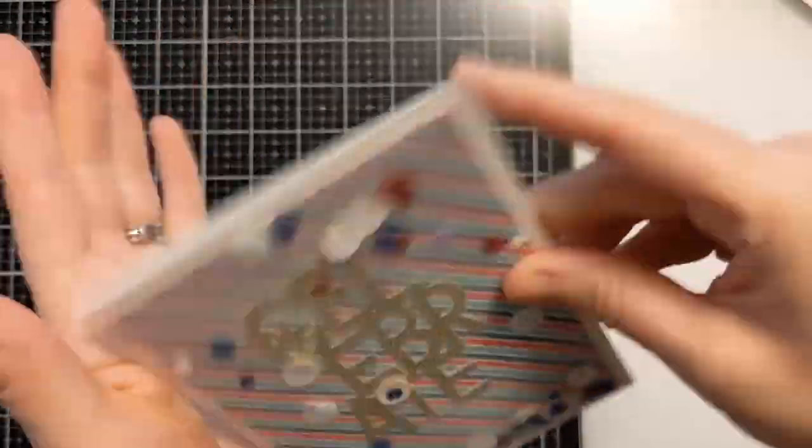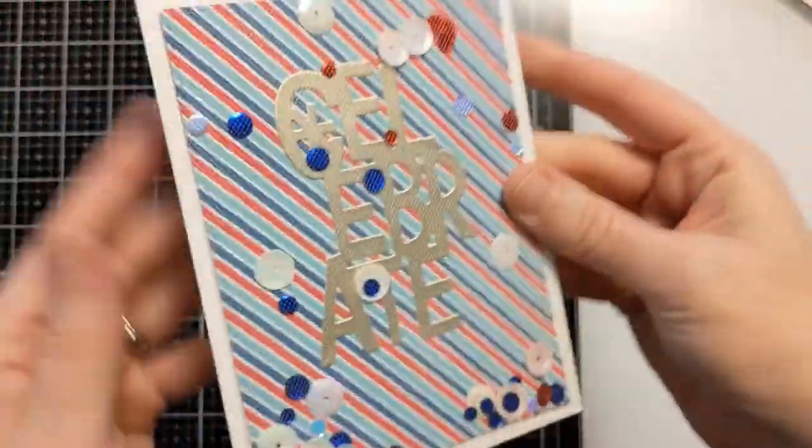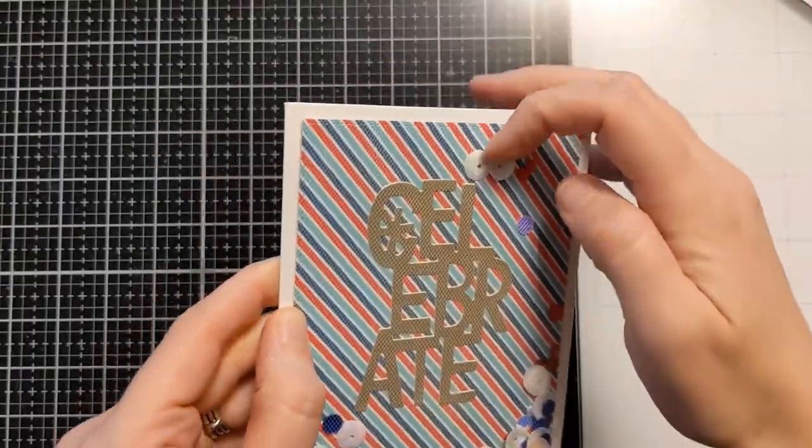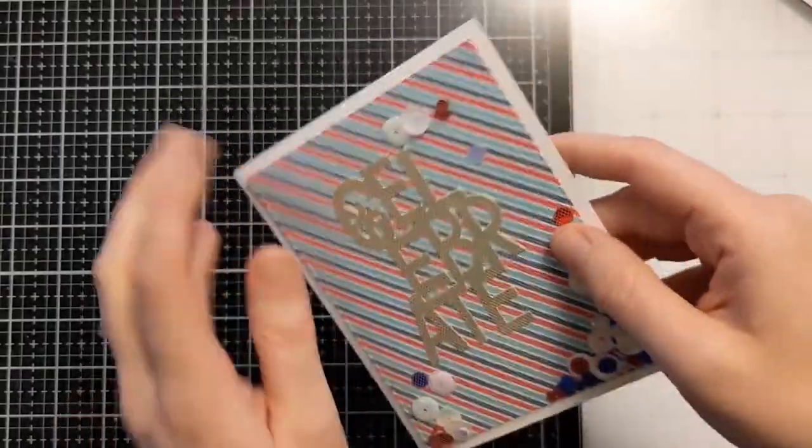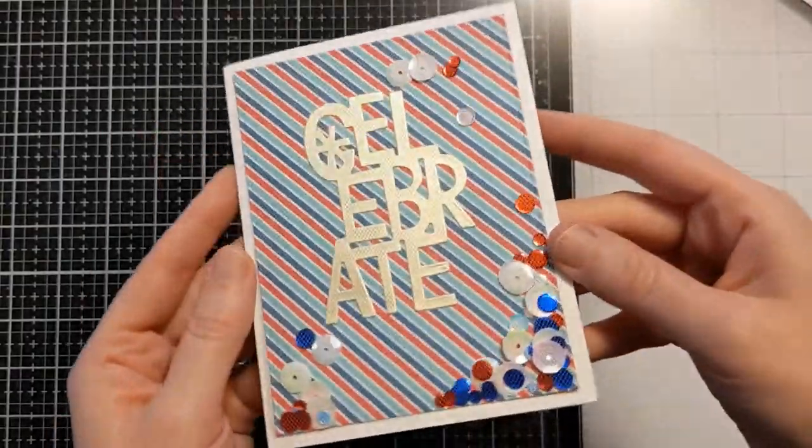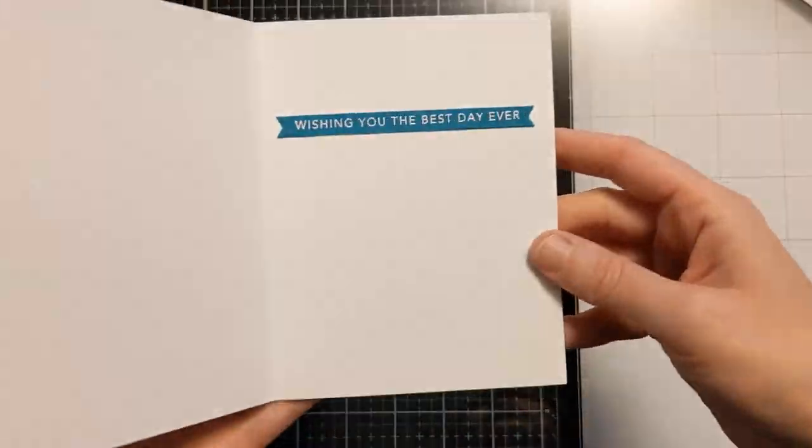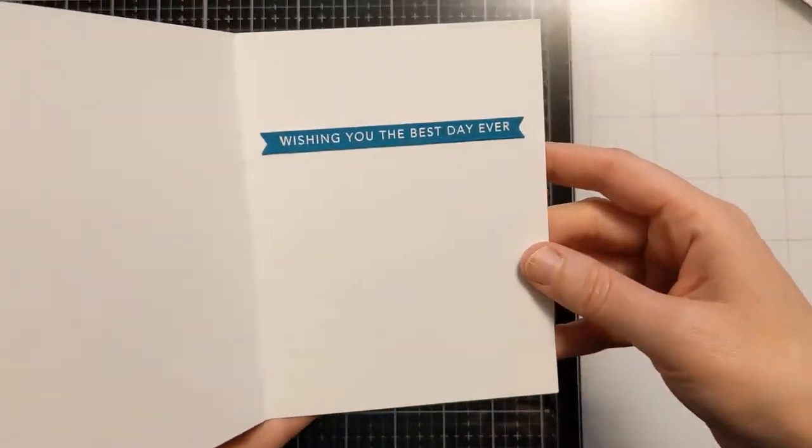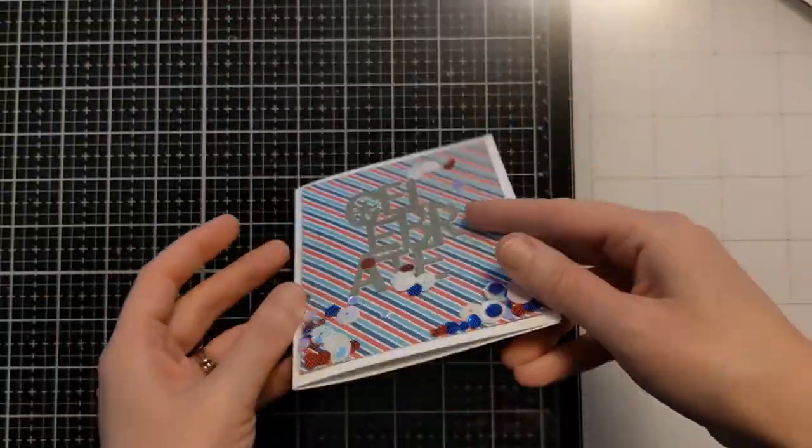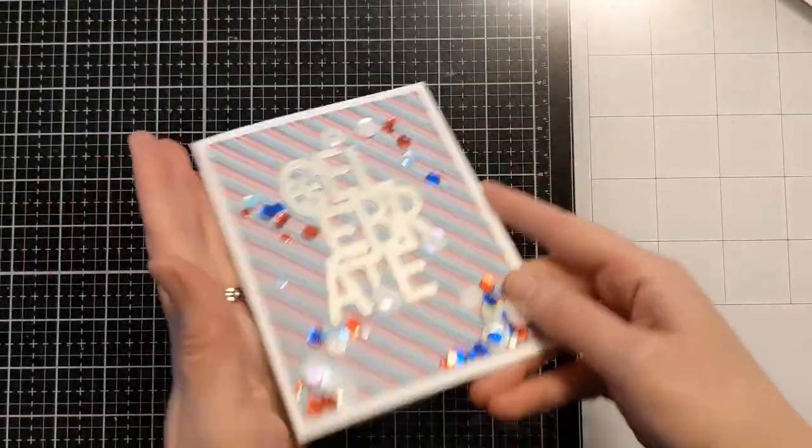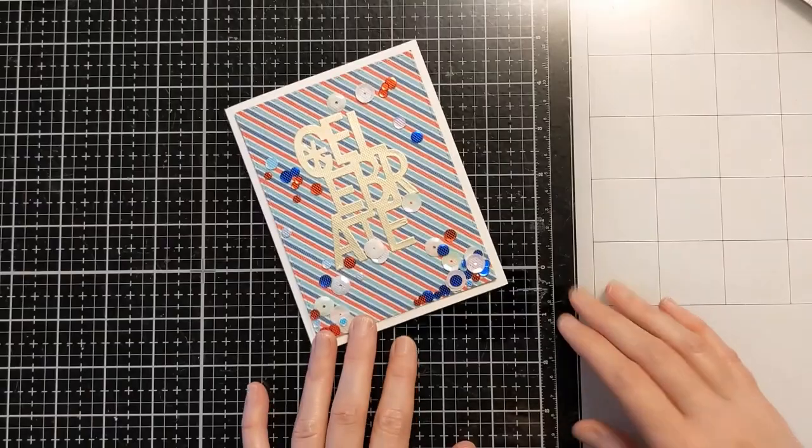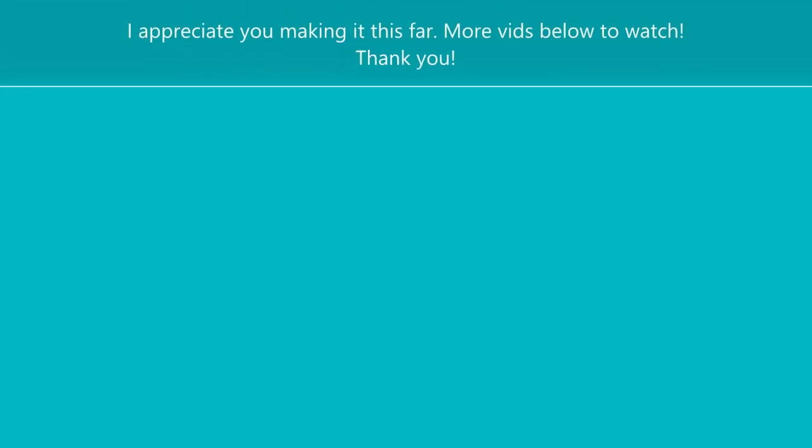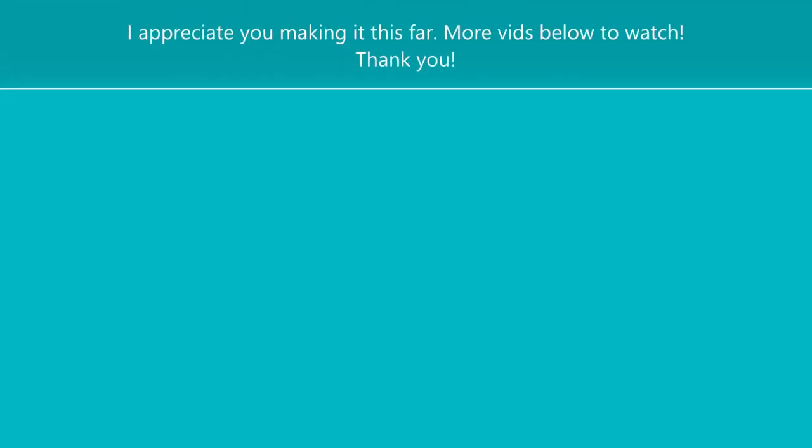But you can see those pieces move around freely. They're not going to come flying out. You don't have the bulk of foam tape and things like that from a more traditional sort of shaker card. So I hope you enjoy this and this gives you some inspiration to try a new sort of shaker and to use up some of that pattern paper if you hoard it like I do.